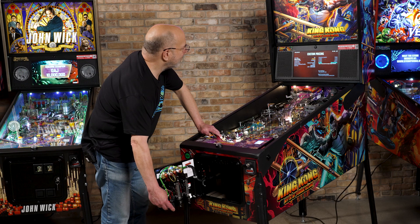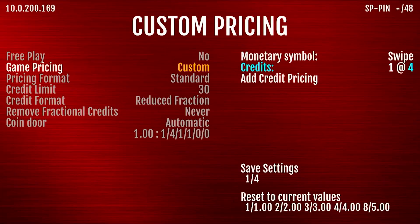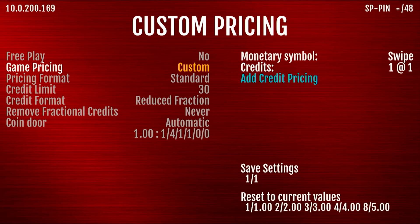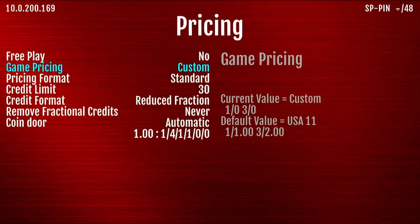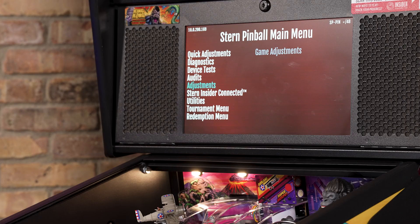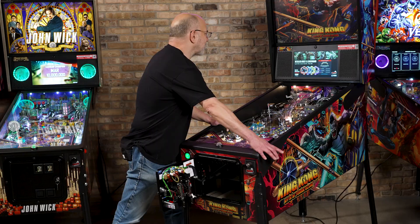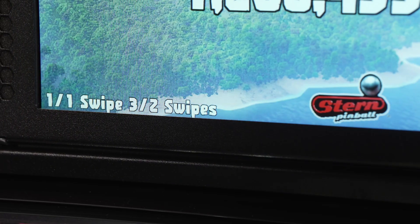We're going to make one game for one swipe and three games for two swipes. So we're going to do one game for one swipe and add another pricing for three games for two swipes. Save the pricing. And now we've got it set to be one game for one swipe, three games for two swipes. If we go back out to the screen in attract mode, you can see when it shows the pricing — it now says in the bottom left corner one for one and three for two.